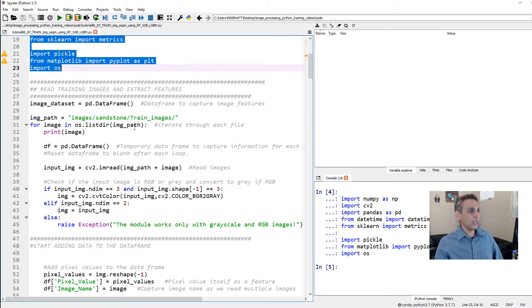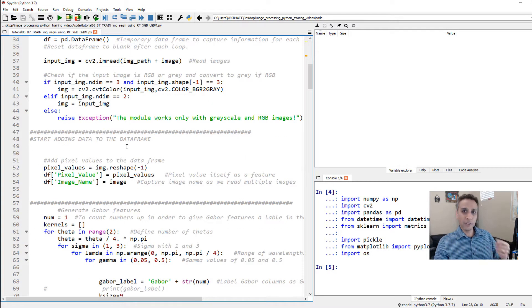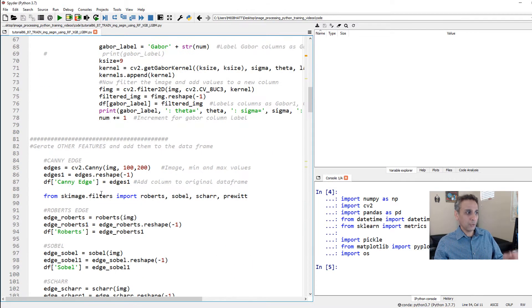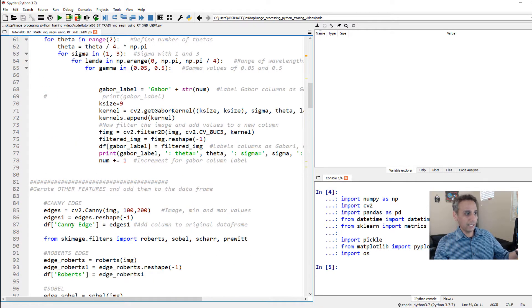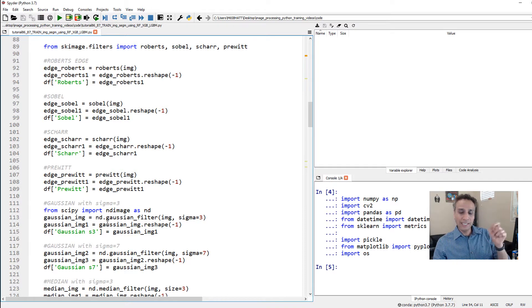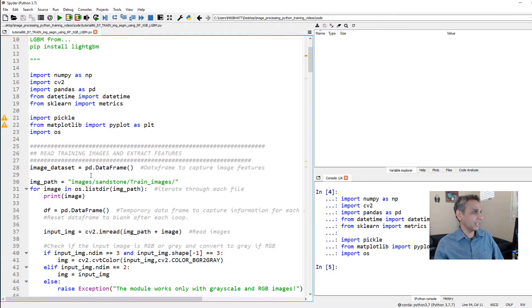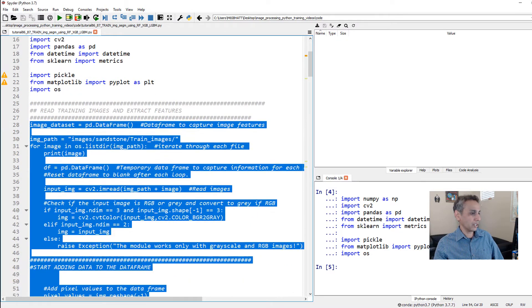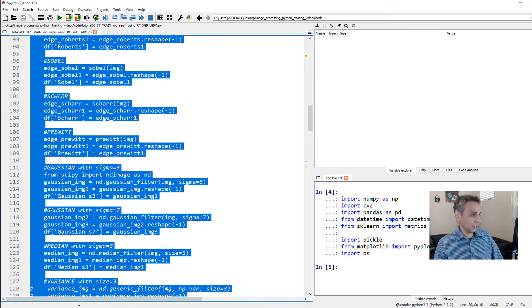Then we are going to import all 10 images that we are using for training and extract features, starting with the pixel value itself as a feature, capturing it in a dataframe as a column, and then extracting features sequentially — initially Gabor features and then edge detection. We apply a few of these filters and the responses we get, which are the filtered images, we convert them into single vectors and add them as columns in our dataframe. This is going to take a few seconds, so let's initiate this and continue the discussion.